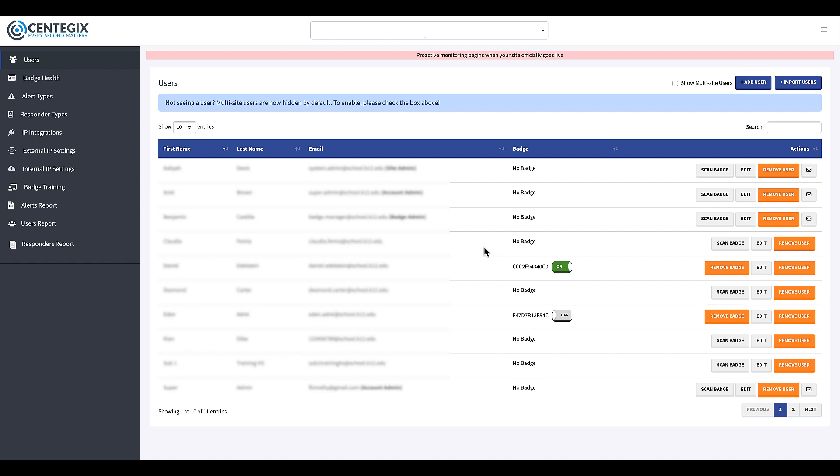Assigning Badges. The default tab when you go into the Admin Panel is the Users tab, which is where you need to be so you can assign badges.